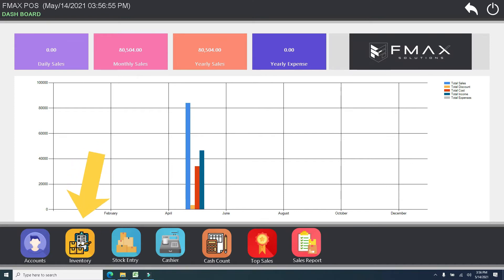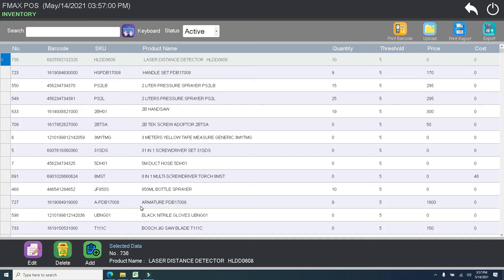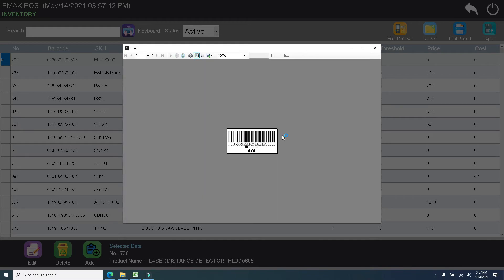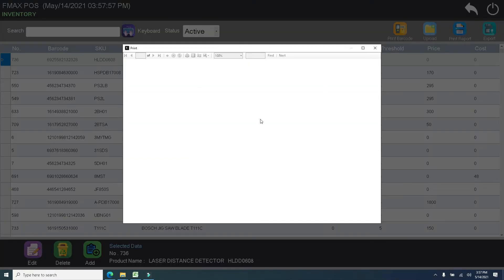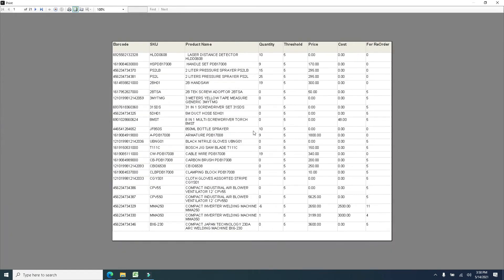Let's go now to our inventory. In our inventory, it will show the complete list of your items, including the current stocks, price, and the cost of the products. We have functions to add a new item, edit, and delete. We also have an existing barcode generator if the item has no barcode. You can easily print and download your inventory by clicking the print button, and save it as Excel, Word, or PDF.